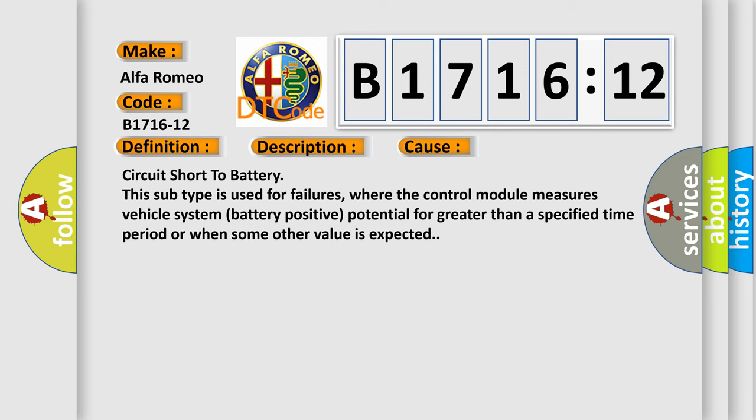This diagnostic error occurs most often in these cases: Circuit short to battery. This subtype is used for failures where the control module measures vehicle system battery positive potential for greater than a specified time period or when some other value is expected.